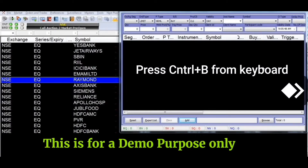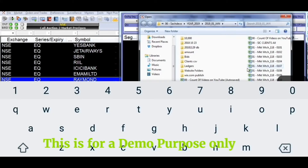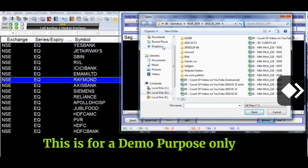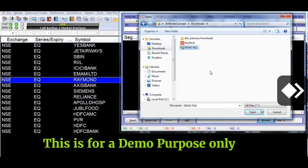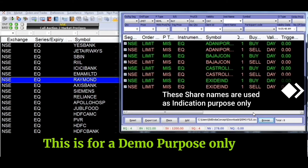Uske baad subah 9 baje se pehle aap NOW software mein login kar lenge. Is software mein Ctrl+B — B for Bombay — jab press karenge keyboard se, to is type ki window display hogi. Yahan se aap Browse pe click karenge, download folder mein jaenge jahan aapne file download ki hui hai. Is file ko select karenge, aur uske baad ya to aap isse Enter kar sakti hain ya Open kar sakti hain.